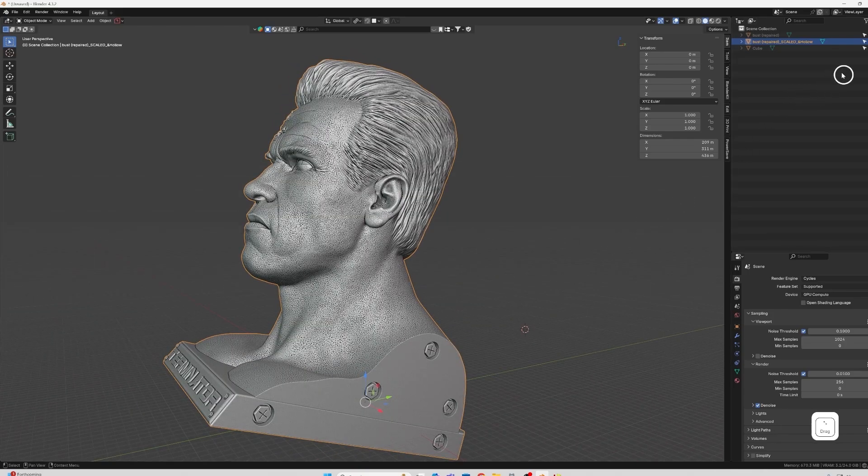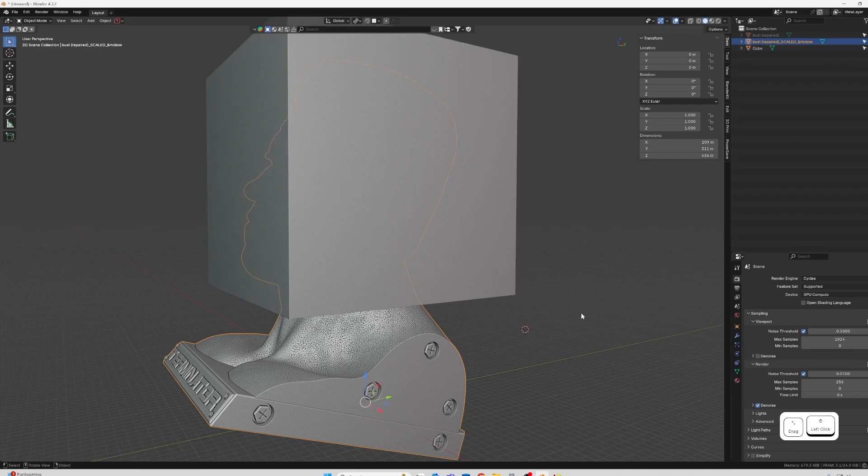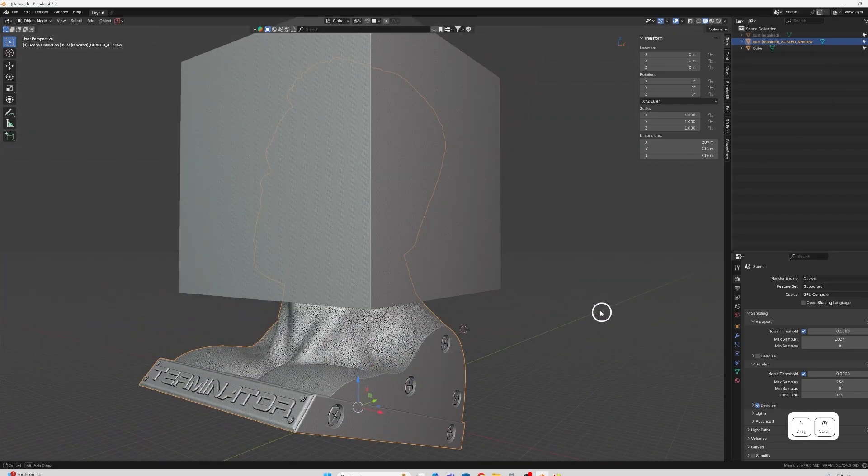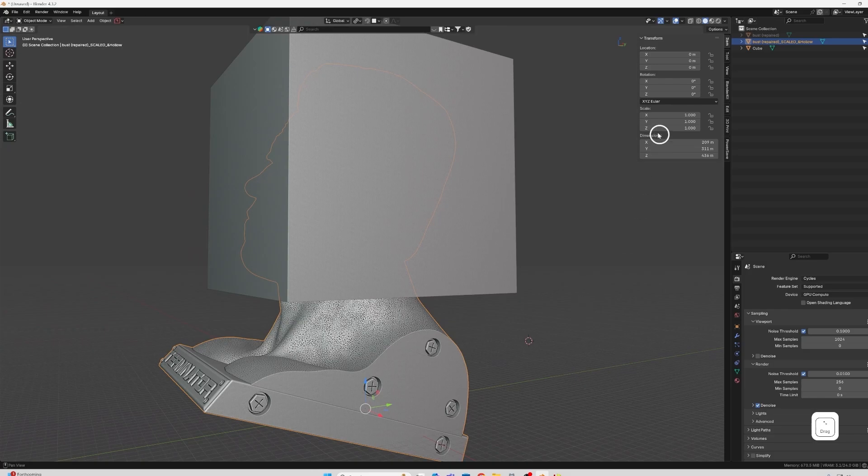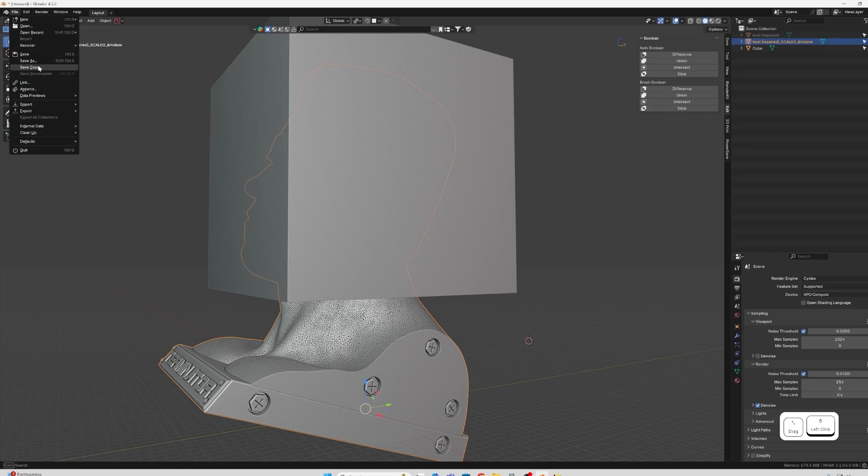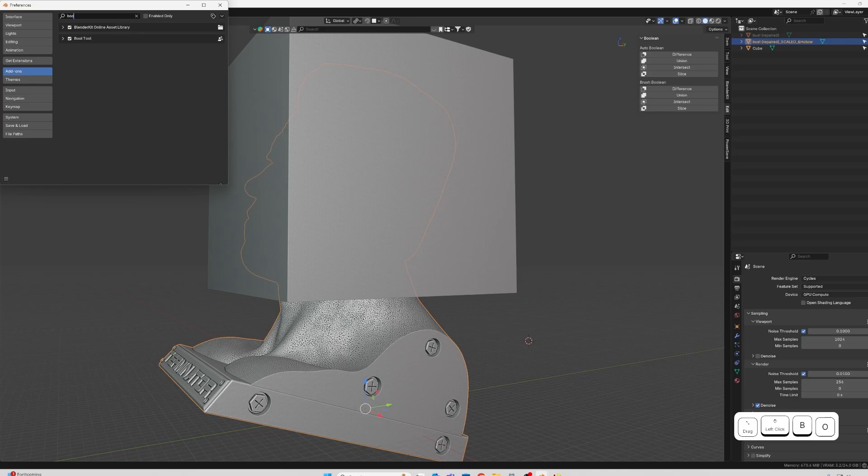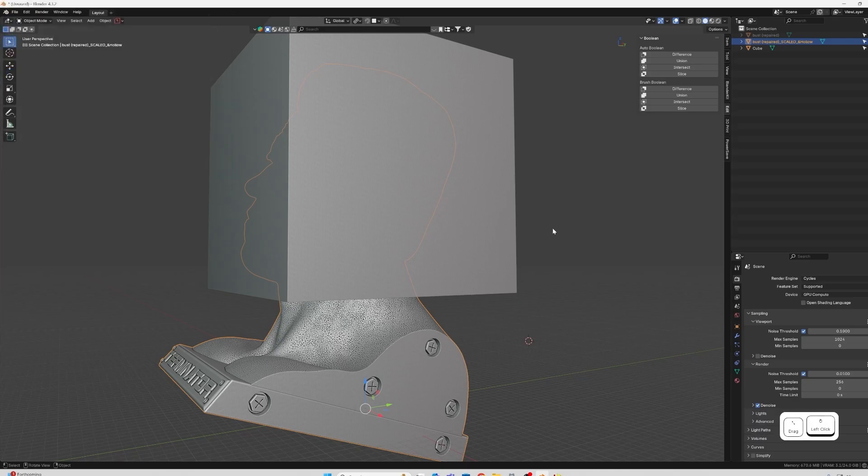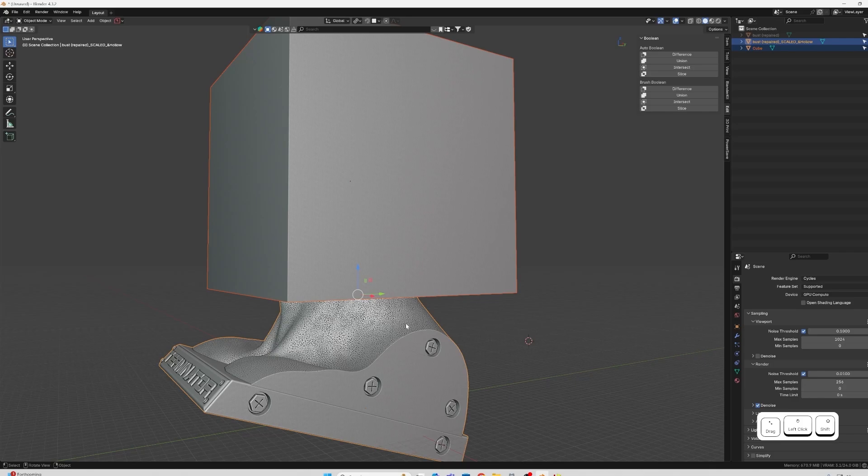So yeah, we're just going to cut the head off again. Sorry, Arnie. I'm going to use the cube because it's perfectly positioned as it's the same cube we were using before. And all you need to do is click edit. If you don't see edit, what you need is to come over to your preferences and search for Bool and make sure that Bool tool is clicked on.